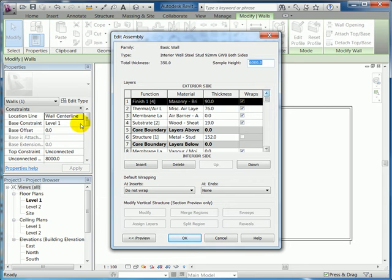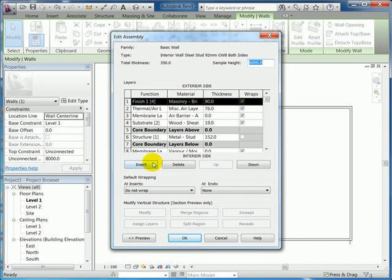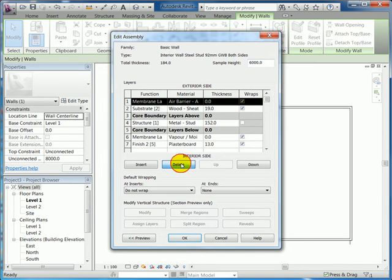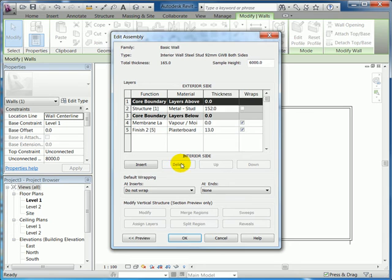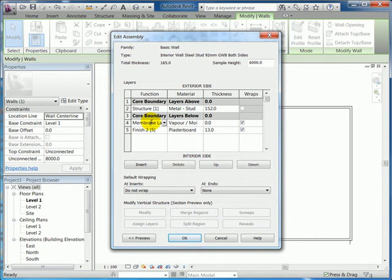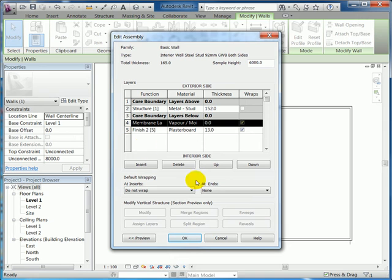So what I'm going to do is delete the materials I don't need, so the exterior things like the masonry and so on. I can highlight those rows and click delete. And on the interior, because it's an interior wall, we don't need the vapor barrier on the inside, so I'm going to delete that as well.